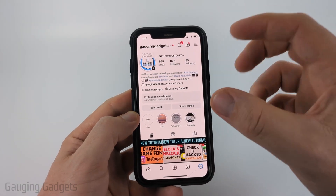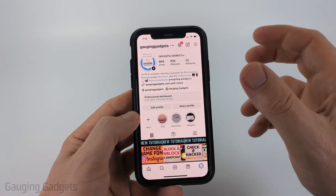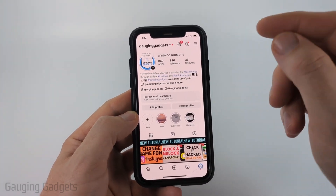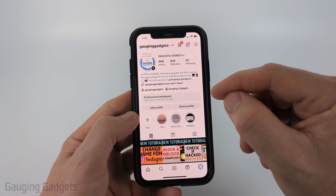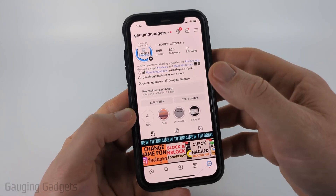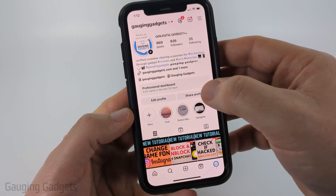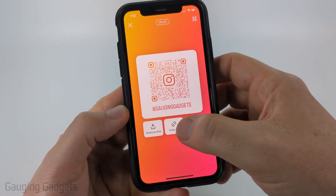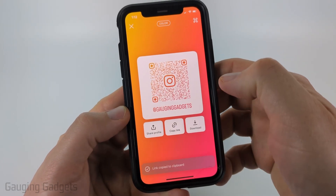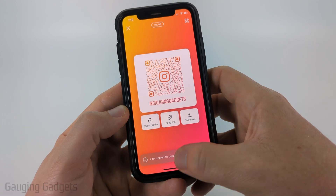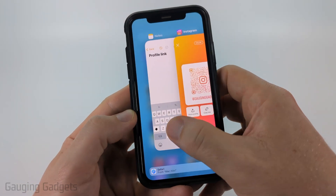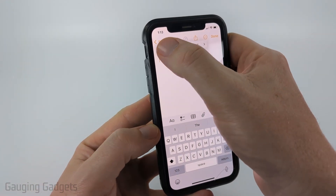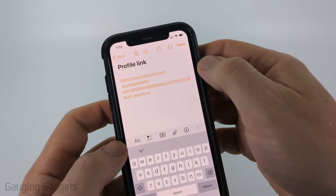So first, to copy your profile URL within the Instagram app, all you want to do is navigate to your Instagram profile, then select Share Profile. From here, select Copy Link, and then you can paste this link anywhere you want.